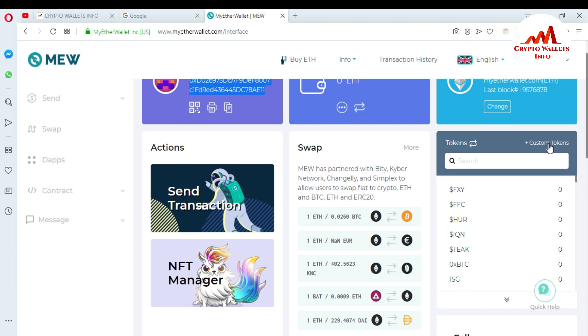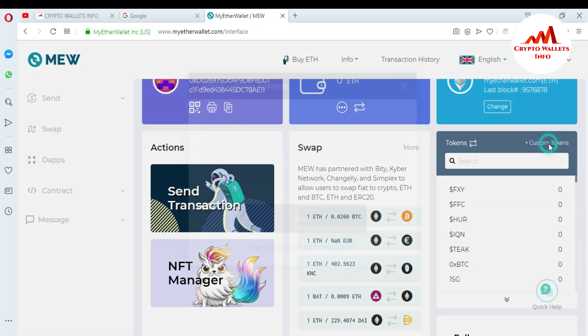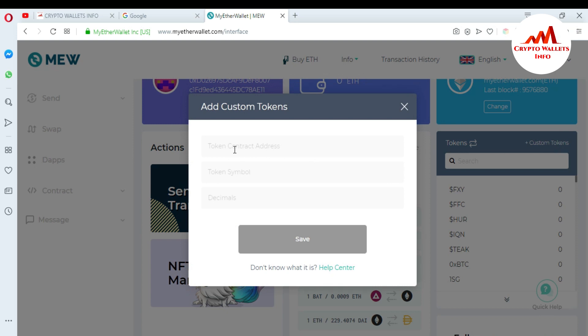If you want to add a custom token, click on 'Customize Token'. When you click there, you can see there are three things you need to add your custom token: first is the token contract address, second is the token symbol, and third is decimals. You can get all this information from your ICO page where you participated, or from your token's website. I'll now demonstrate how to add a customized token in MyEtherWallet.